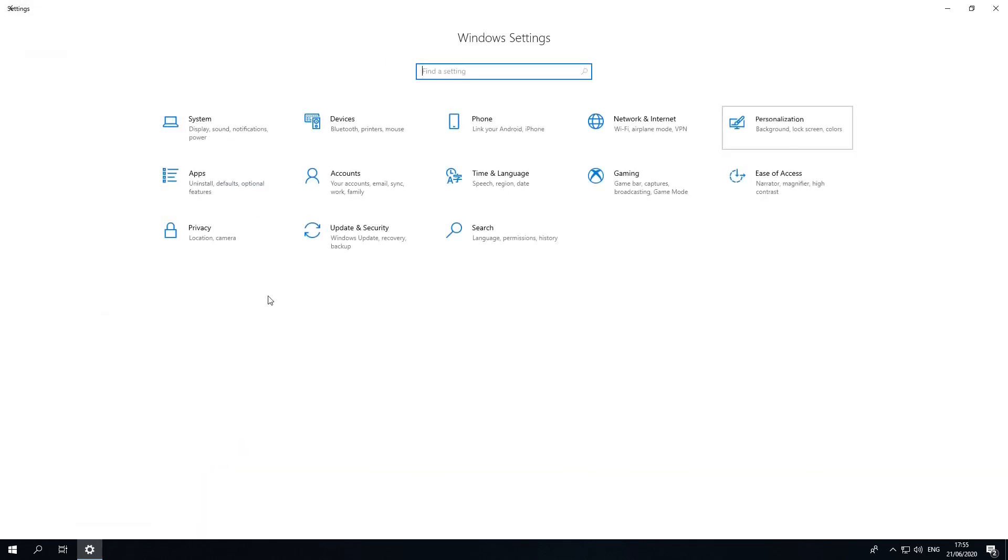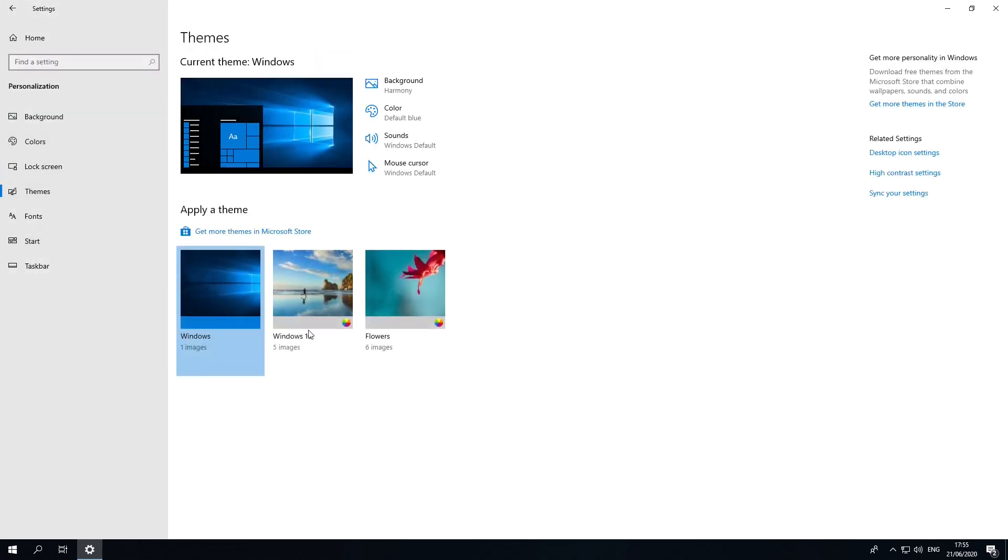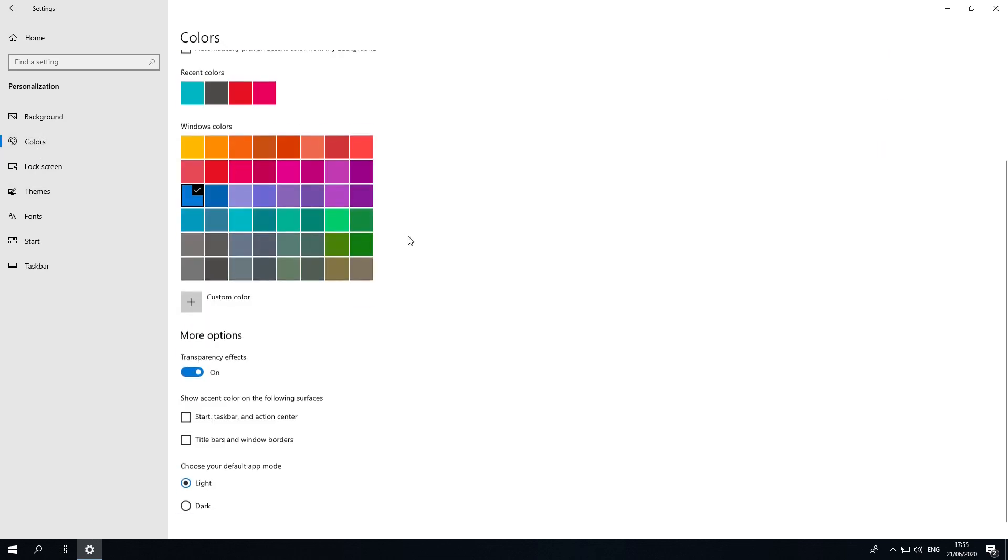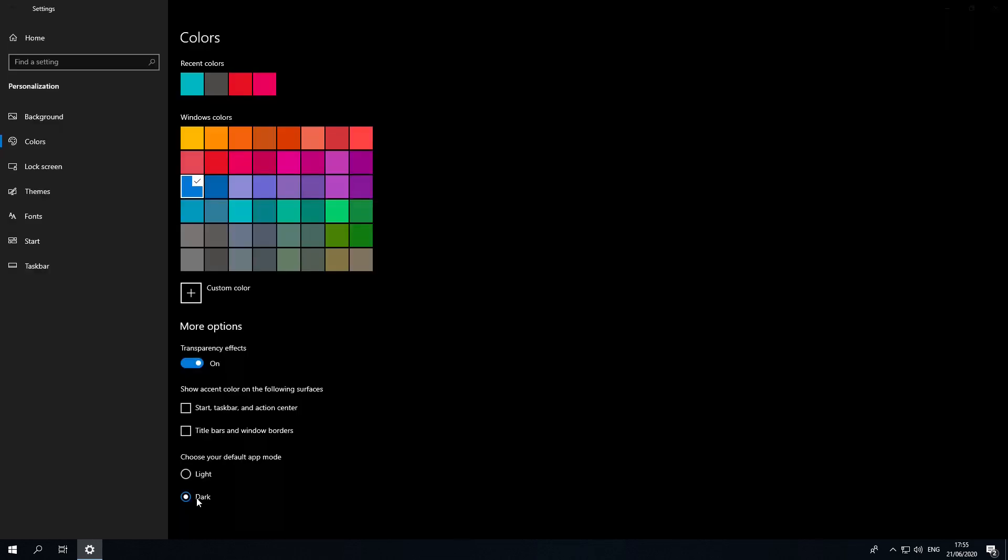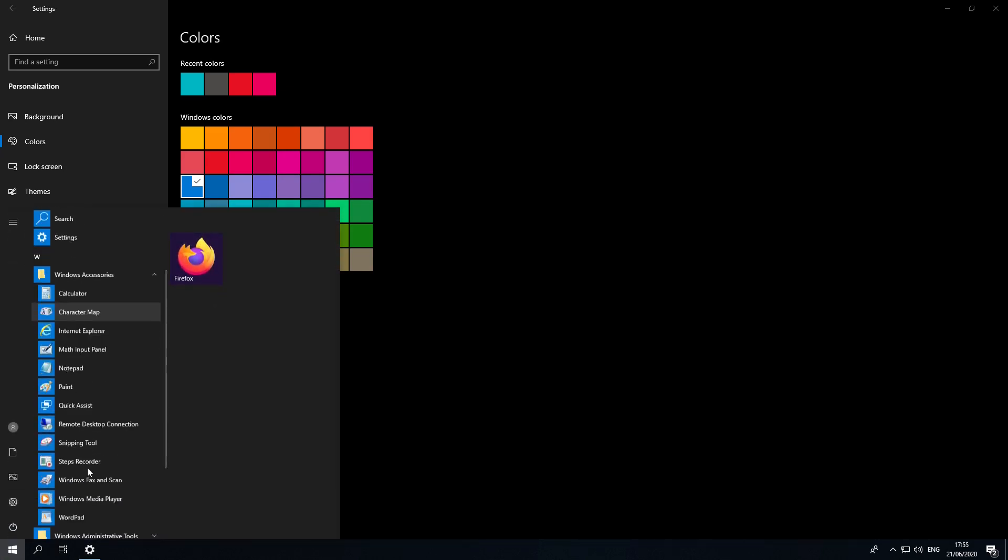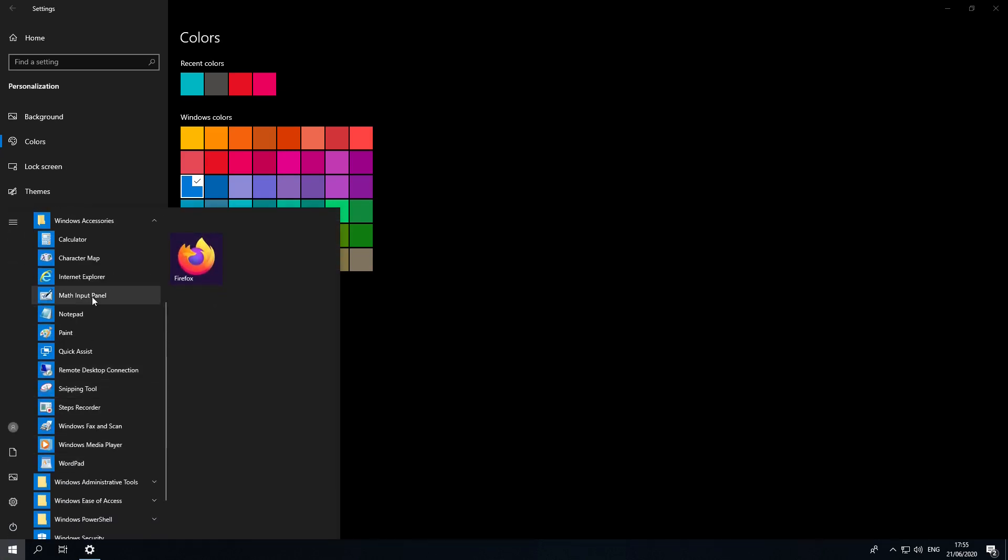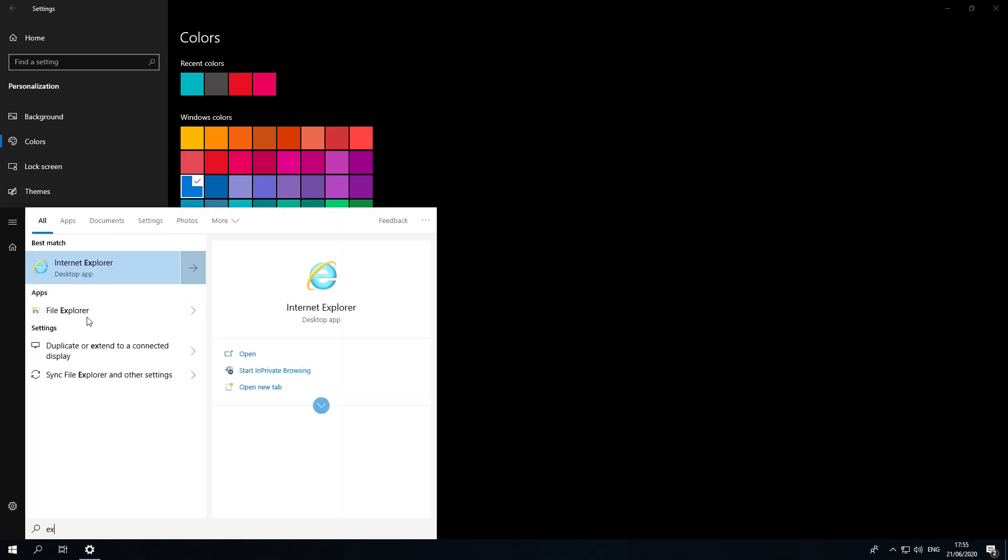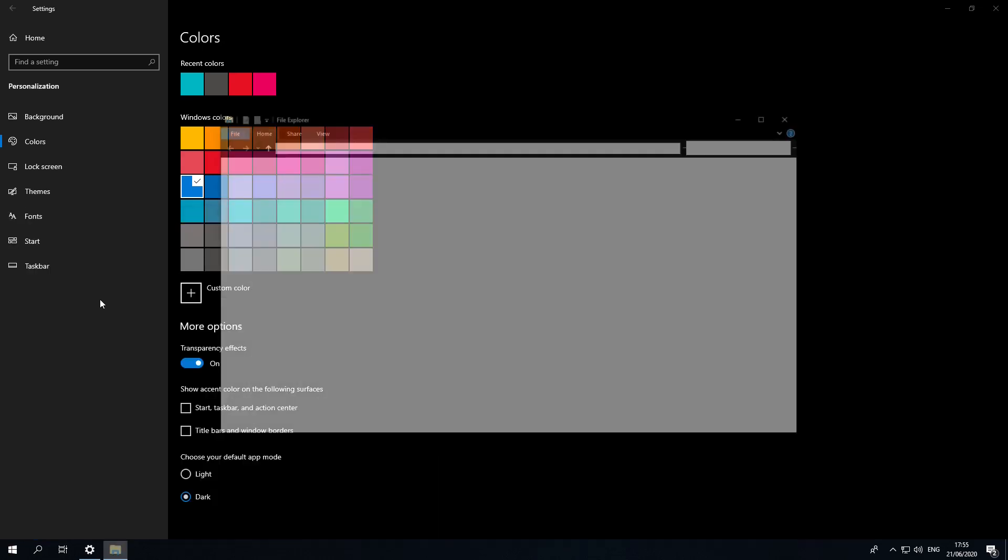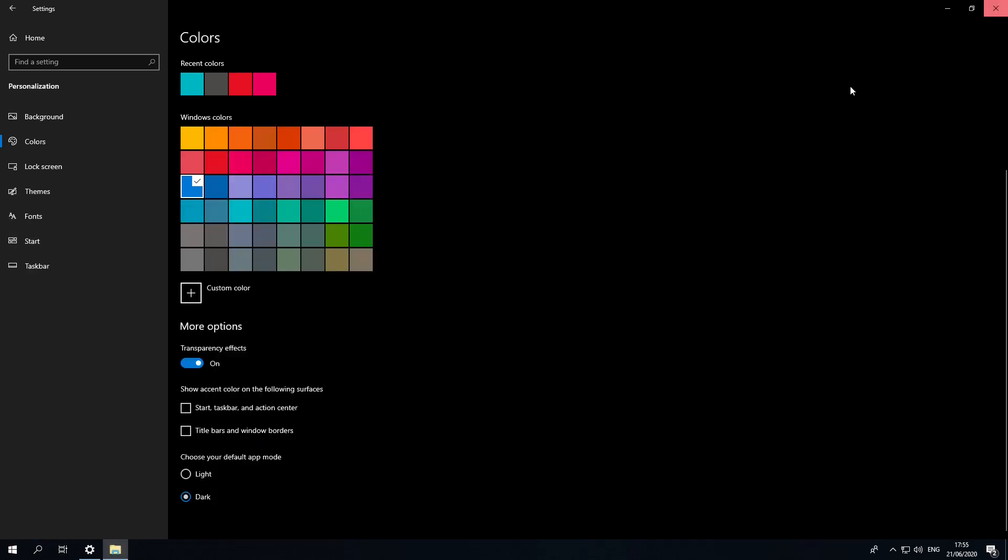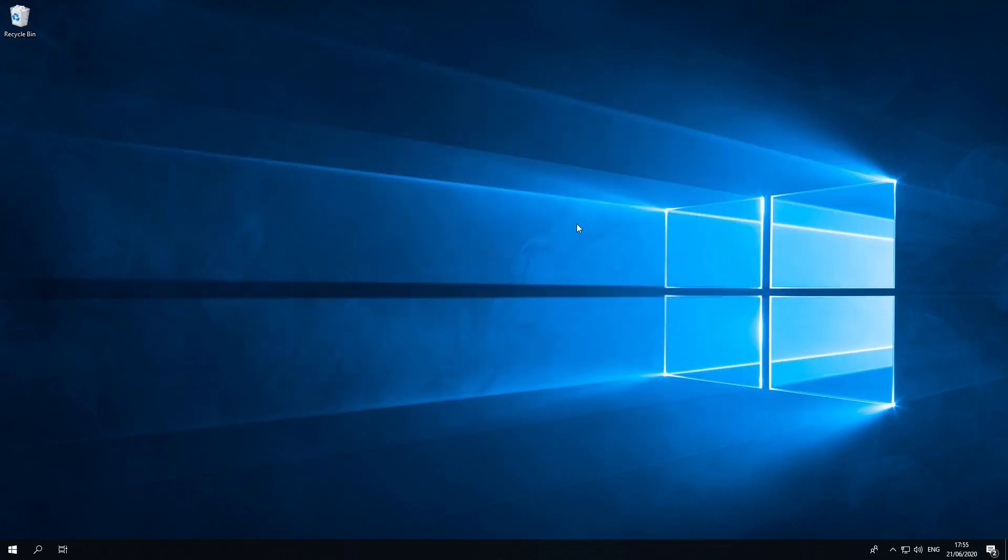If we go into personalization, you can go ahead and see if we go into themes, you can go ahead and set it to dark. And if we now go into the Windows Explorer, which naturally it does have, but I'm going to have to search for that. There we go. As you can see, the dark theme is applied to the Explorer, so it's pretty much as Windows 10 was back in 2019 when this was released.